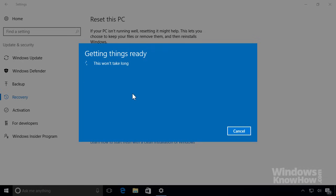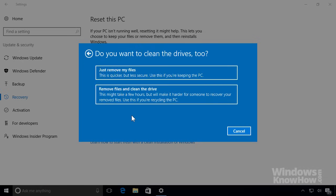If you remove everything, you can also clean your drive at the same time. Cleaning your drive not only removes everyone's files, but overwrites the drive with random data, making it harder for anyone to recover information from it. Although this option is more secure, it can take several hours to complete, so use this option if you're recycling your PC or giving it away.